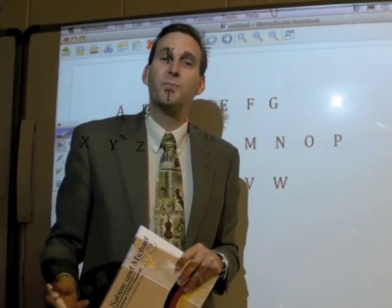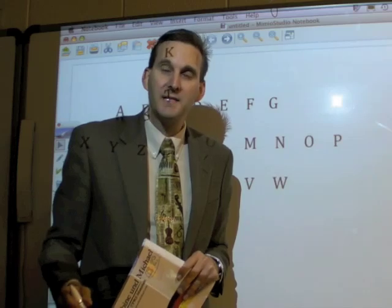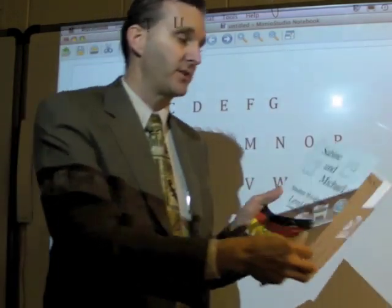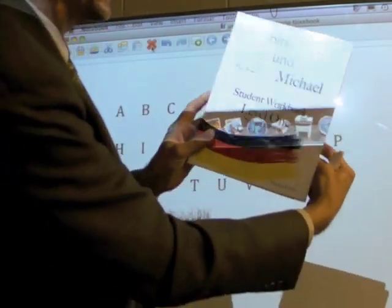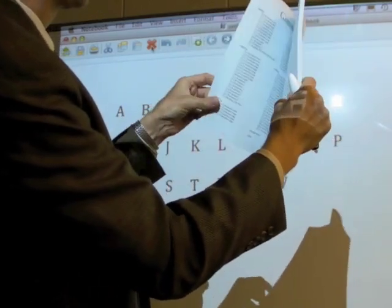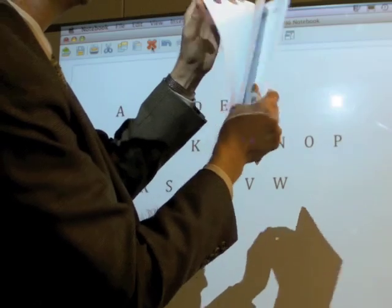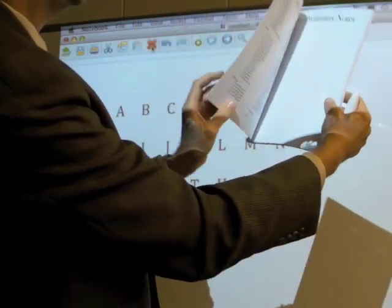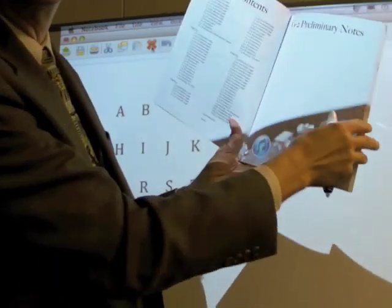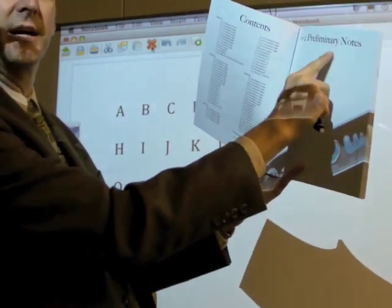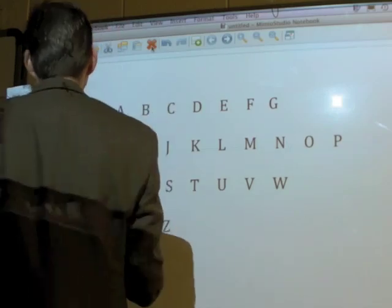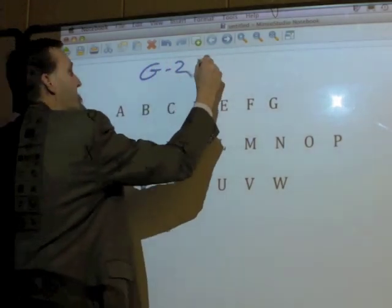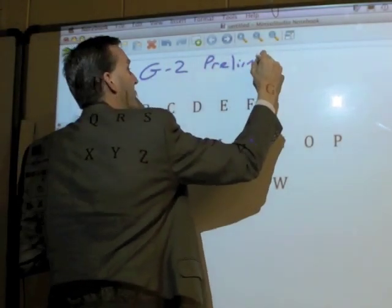Guten Morgen, guten Morgen. While I'm gone today, we're going to take some notes in the preliminary page here. Get out your Heft. Das ist wunderbar. And after the first page where you have your name — I hope you still have your name on this page — you need to go to the next page that is mostly blank, and it says G2 Preliminary Notes right here.